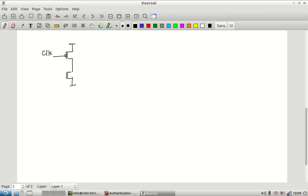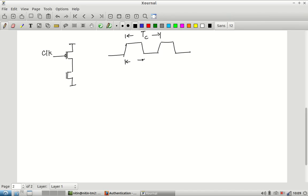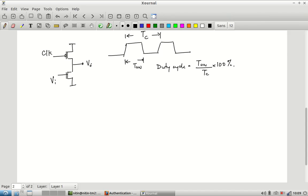The clock signal is low for some time, then high, then low, then high and so on. The total stretch is the time period Tc, and T_on is the high duration, giving a duty cycle of T_on/Tc × 100%. Typically we want a 50% duty cycle, though we will see if that is necessary. Instead of connecting the PMOS gate to ground as in pseudo-NMOS, we connect it to this clock signal.